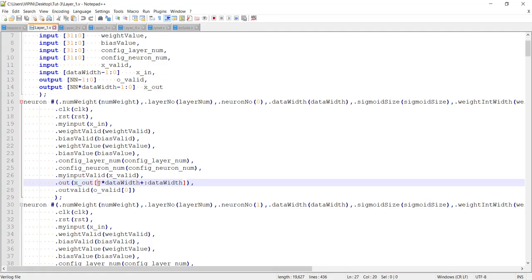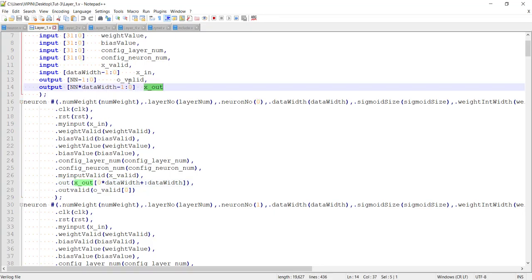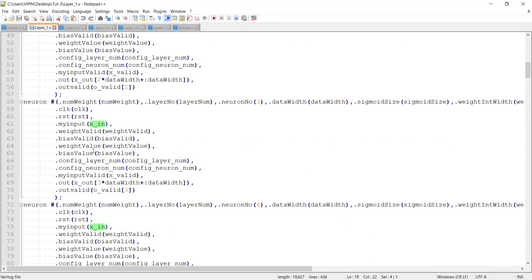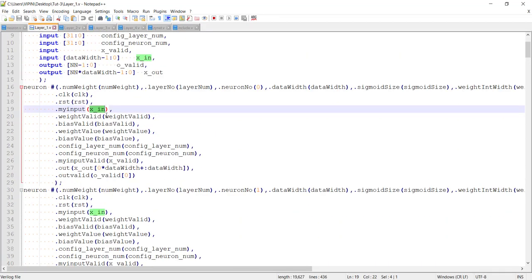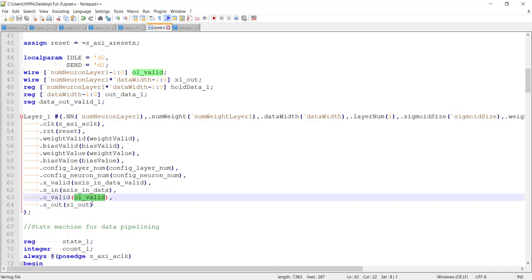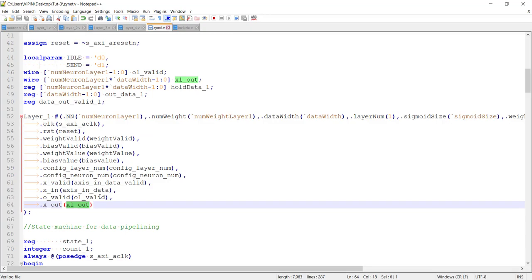Using the index number — first neuron zero, second neuron one, and so forth — we take the output from each neuron, which is data_width wide, and combine them into a single bus called x_out. We also combine the valid signals into a single bus. The data valid from all neurons will go high at the same time because they all have the same pipeline depth and receive the same input simultaneously. Therefore, one valid signal effectively represents that all neurons have valid output.